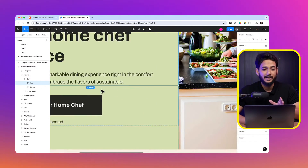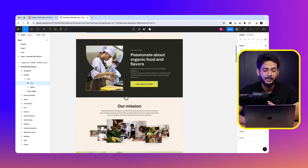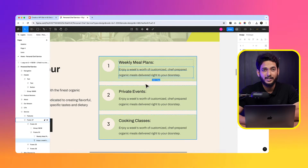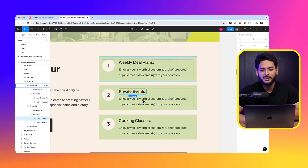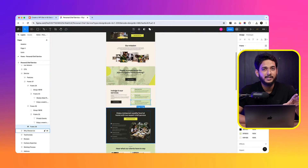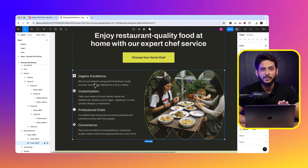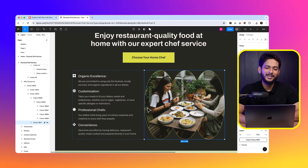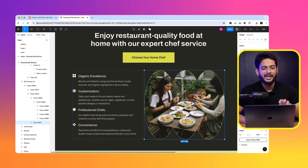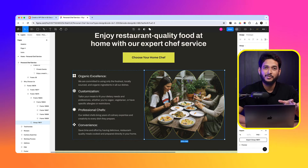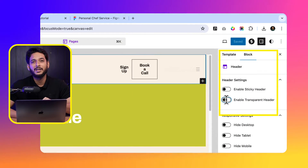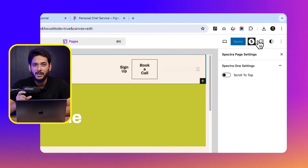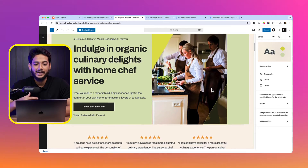I'm so excited about this new tutorial because I have shared a lot of things. I have converted a beautiful Figma design to this Spectra blog theme using Spectra and Gutenberg. This is one of the most useful tutorials I'm going to publish. After completing this project, you will have core knowledge about the blog editor, how to use a transparent header, and how to use a sticky header.